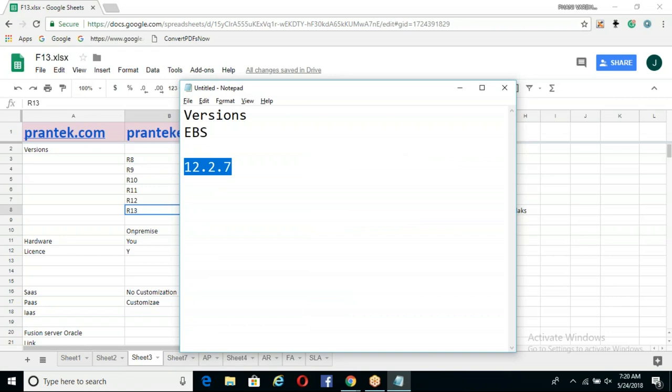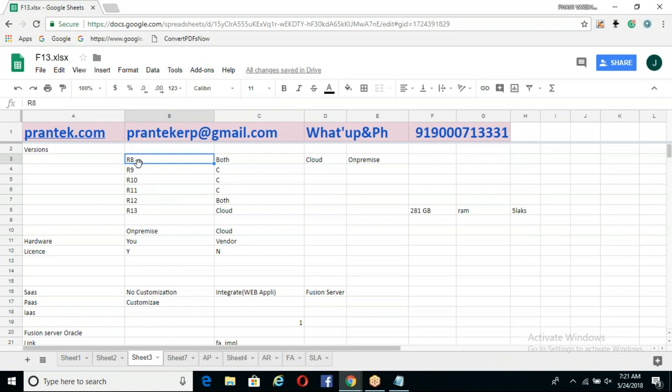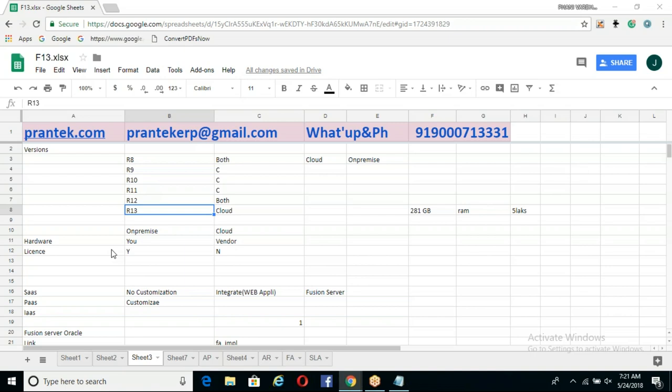When it comes to Fusion, till today they are releasing a new version every 5 to 6 months. Release 8, Release 9, Release 10 — we saw these within just about 2 years. That means they are releasing versions very fast.